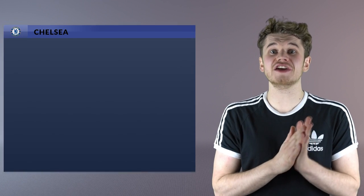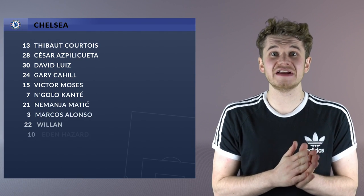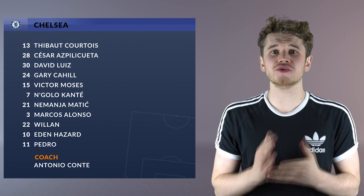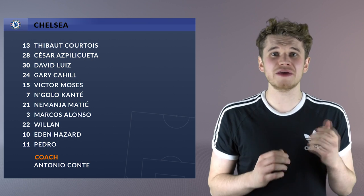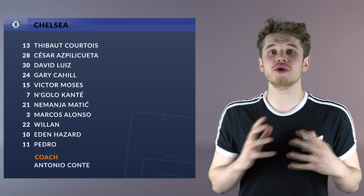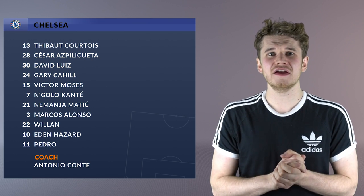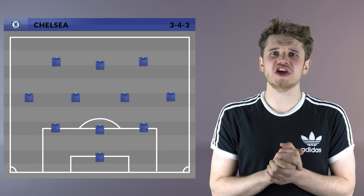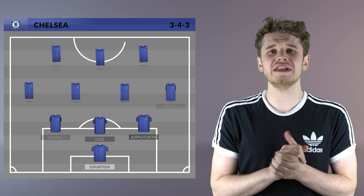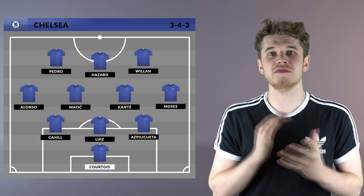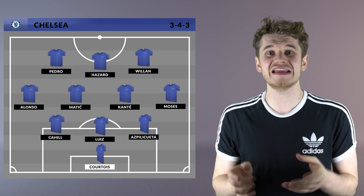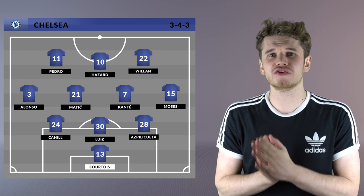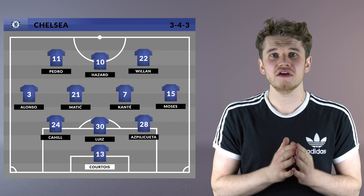First up, Conte could go with a false nine, replacing Costa with Hazard through the middle and playing Willian and Pedro either side. This could be quite an interesting change — it's how Lionel Messi became the player he is today, moving inside.